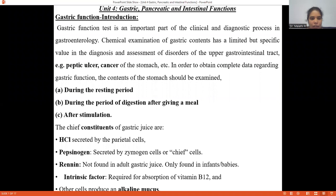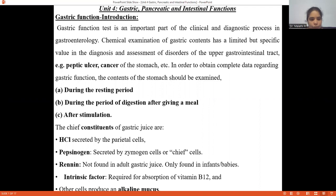For example, peptic ulcer, cancer, and any inflammatory conditions of the stomach. In order to obtain complete data regarding the gastric function and the contents, you should examine from different parameters.